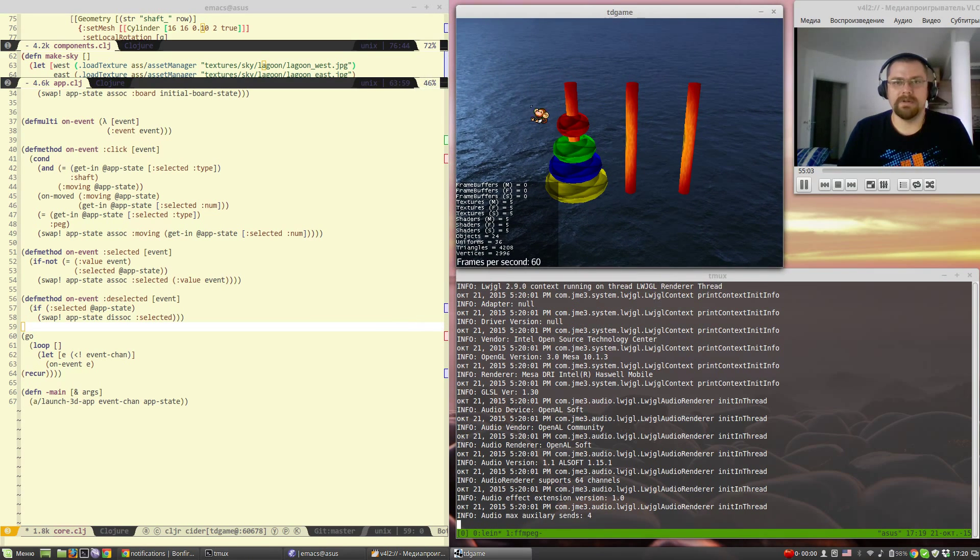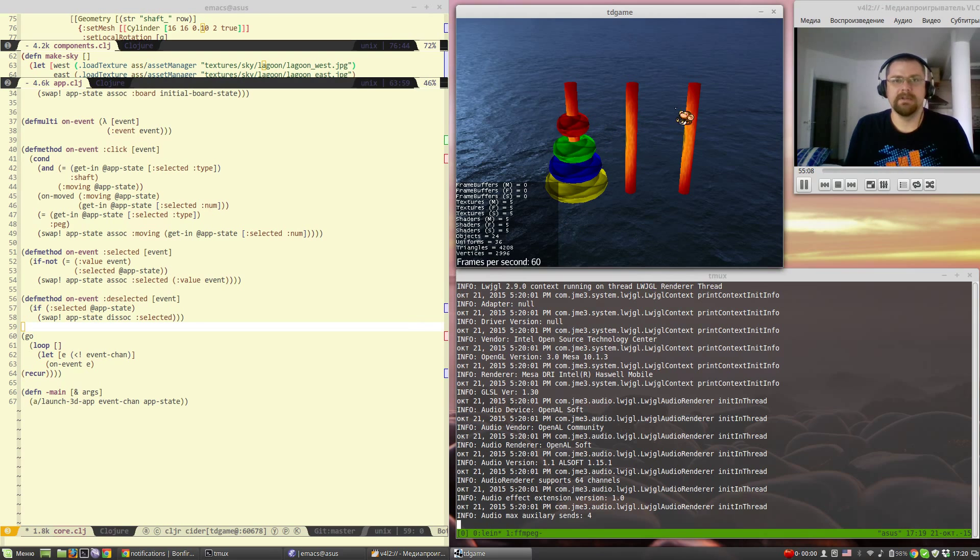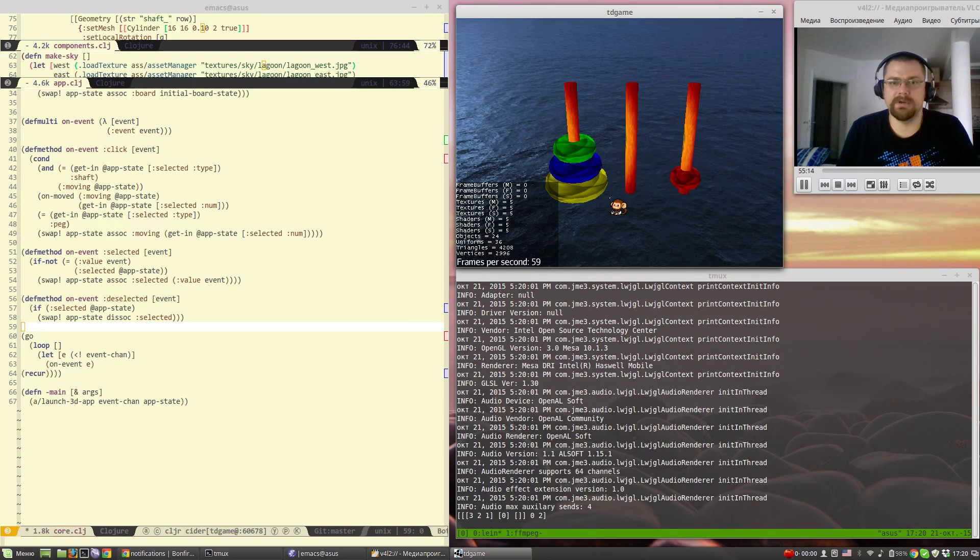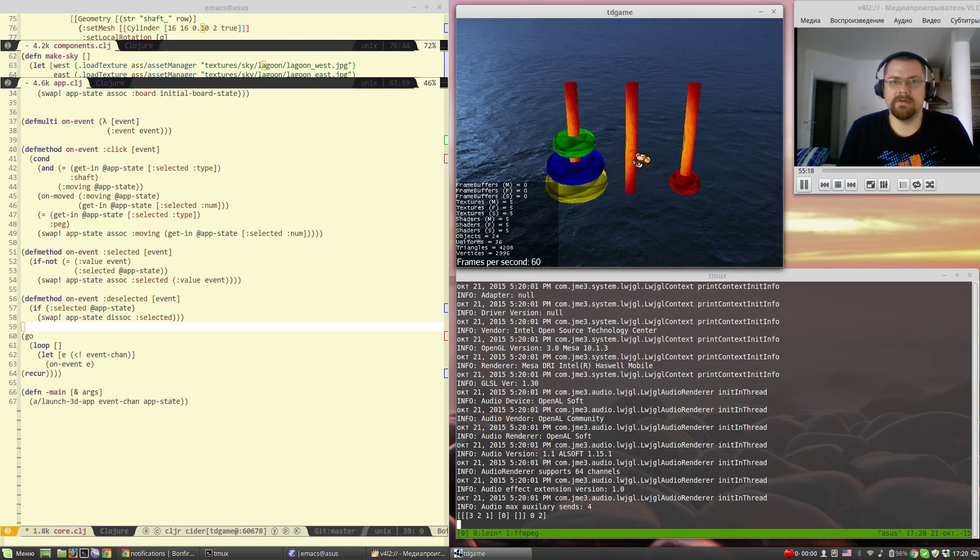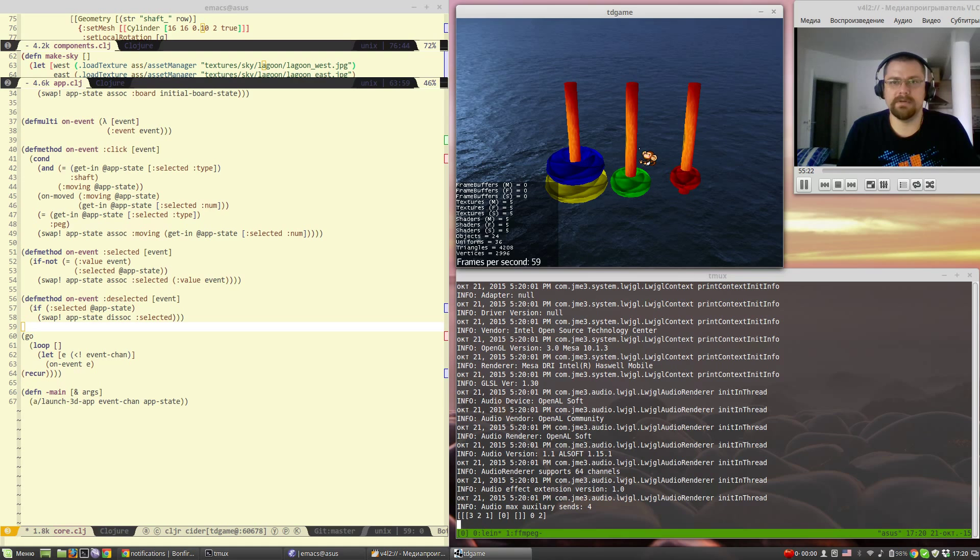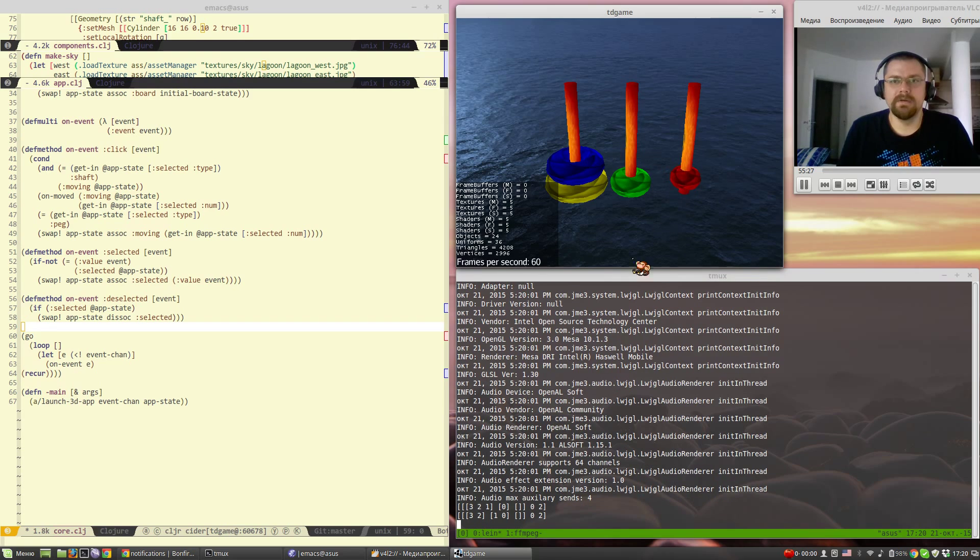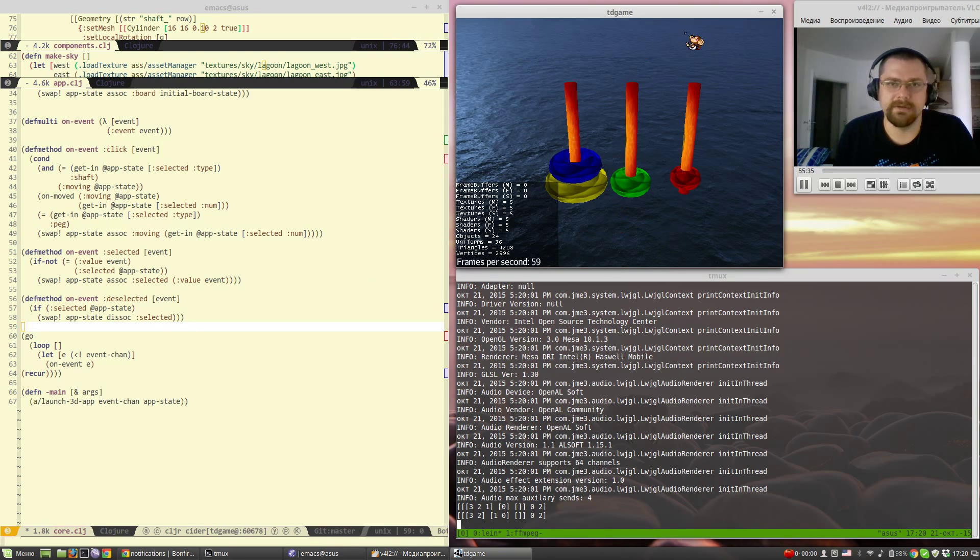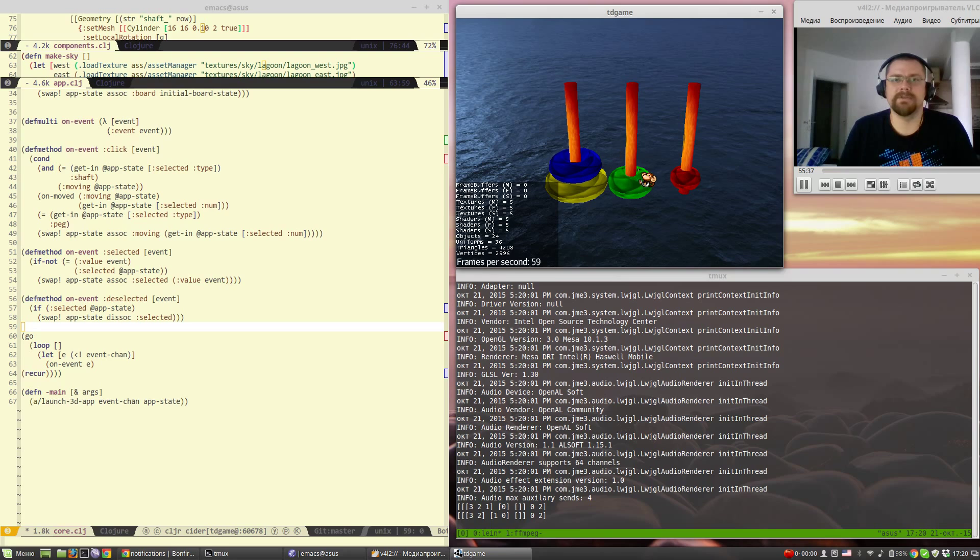You can see it's a game in initial state and we actually can move pegs from one shaft to another. And as you can see the game state is updated to reflect the... it's just updated and the scene graph just reflects it.